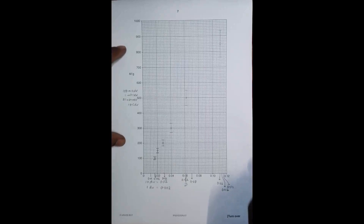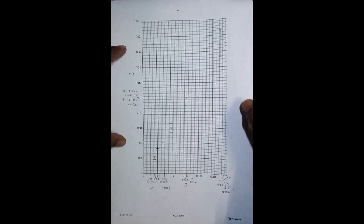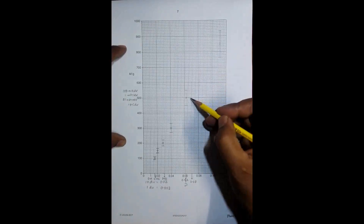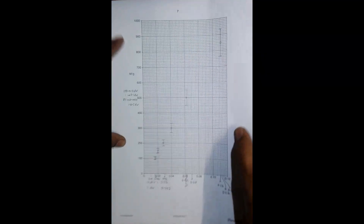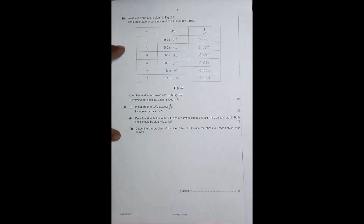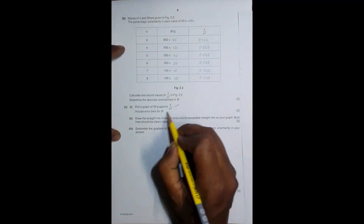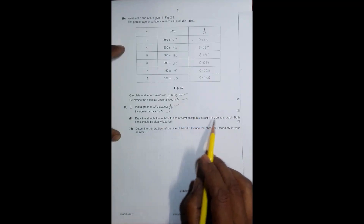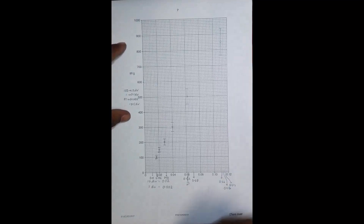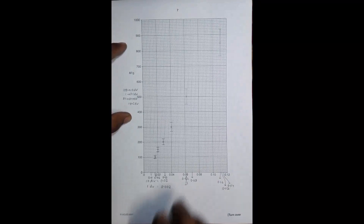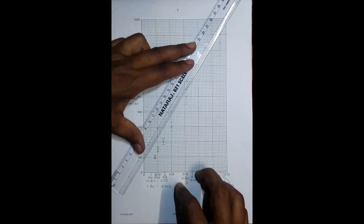Welcome to the third phase of our task. After plotting the points and drawing the error bars, we now need to do step two. Our task is to draw the straight line of best fit and a worst acceptable straight line on our graph. Both lines should be clearly labeled, so we have to draw the line of best fit as well as the line of worst fit. According to my knowledge and execution, the best fit line will be somewhat like this.